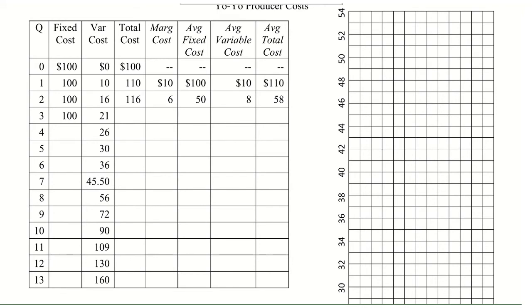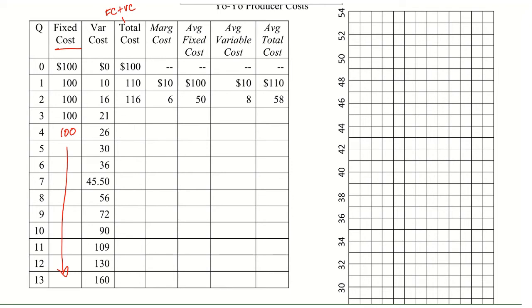So first, we're going to start off with fixed costs. Fixed costs do not change as output changes. So fixed costs for all of them are going to be 100. So you can just pull that 100 all the way down. Our variable costs are given to us. And so total cost is fixed costs plus variable costs. So for our first one, you can see it was 100 plus 0 gives you 100. Then 100 plus 10 gives you 110. 100 plus 16 gives you 116. 100 plus 21 is 121. 100 plus 26 is 126. And keep going to finish filling in by adding those two together.